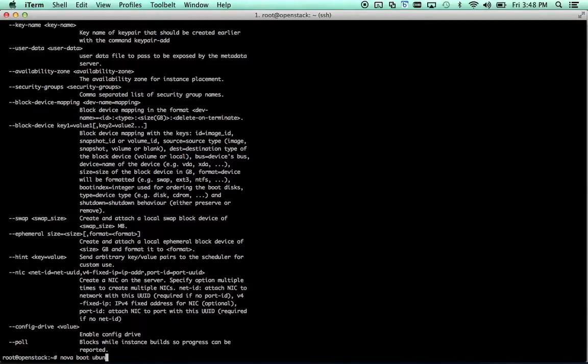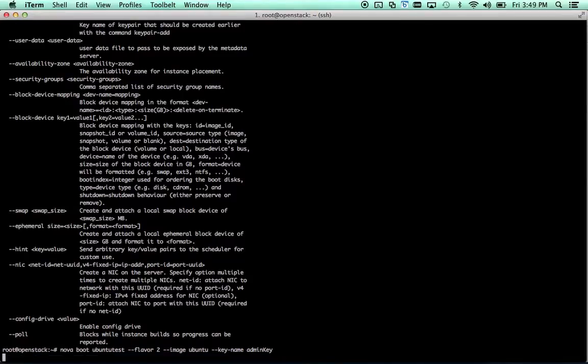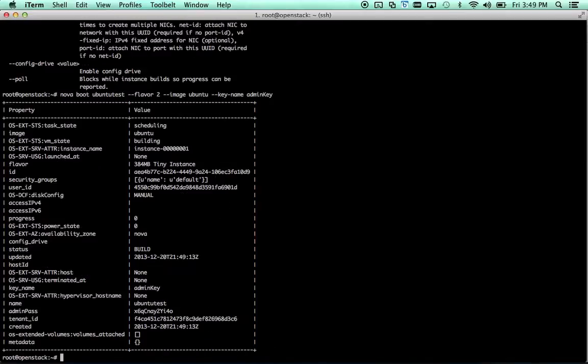So, let's go ahead and say nova boot, ubuntu test, flavor 2, image ubuntu, key name, admin key. Which, if you'll remember, is the default key that we saw earlier. Now, if all goes well, we have an instance booting.